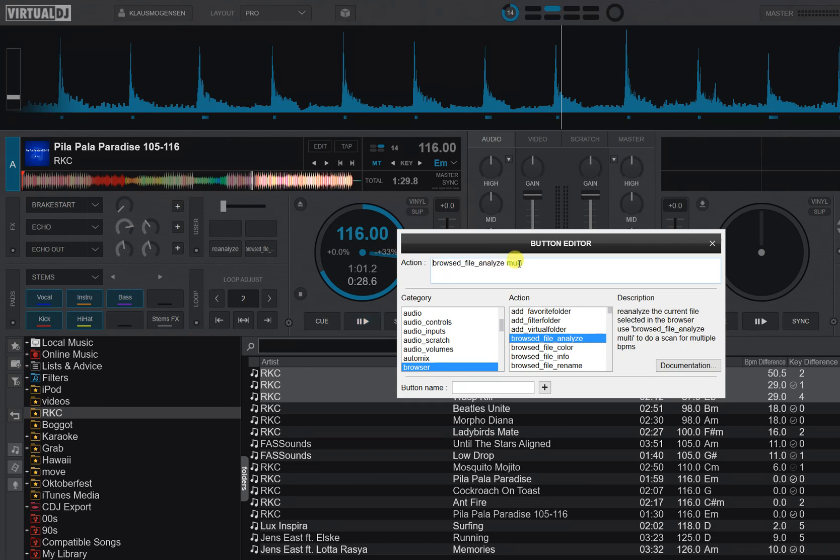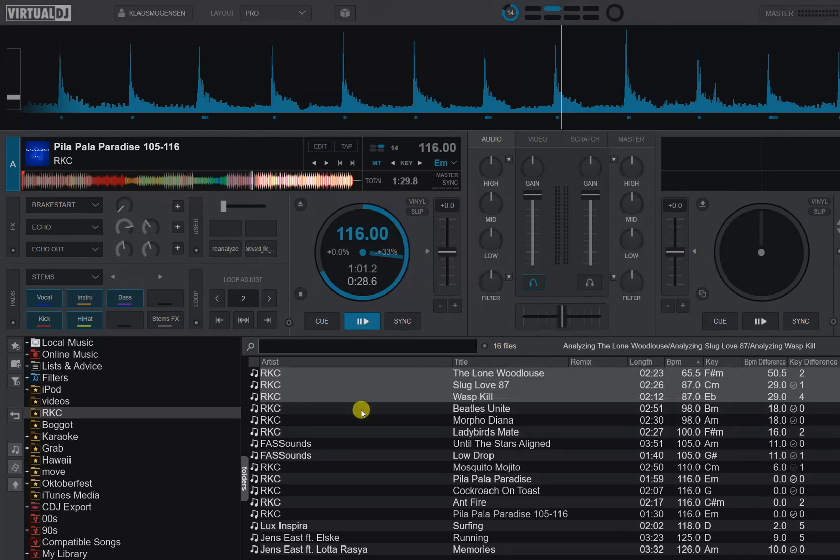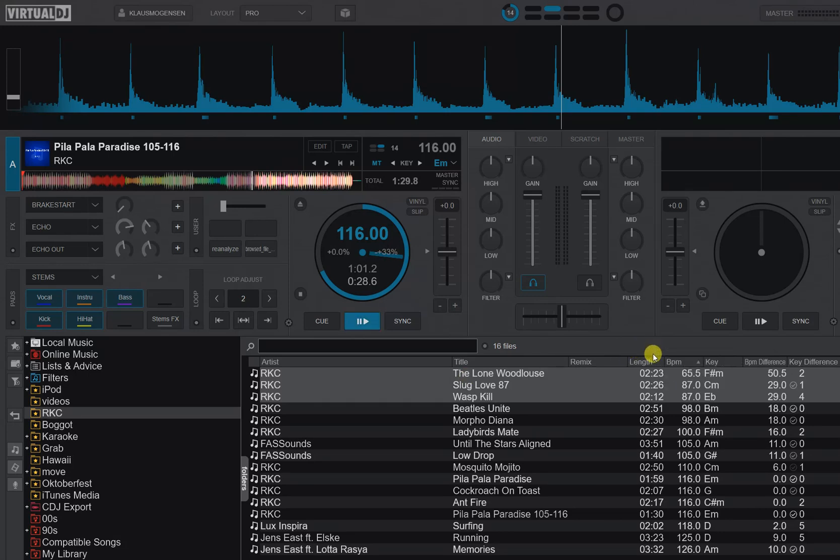So if I click that now, you can see that it now starts analyzing these three files, and now it's done and now they've been analyzed for multi-BPM.